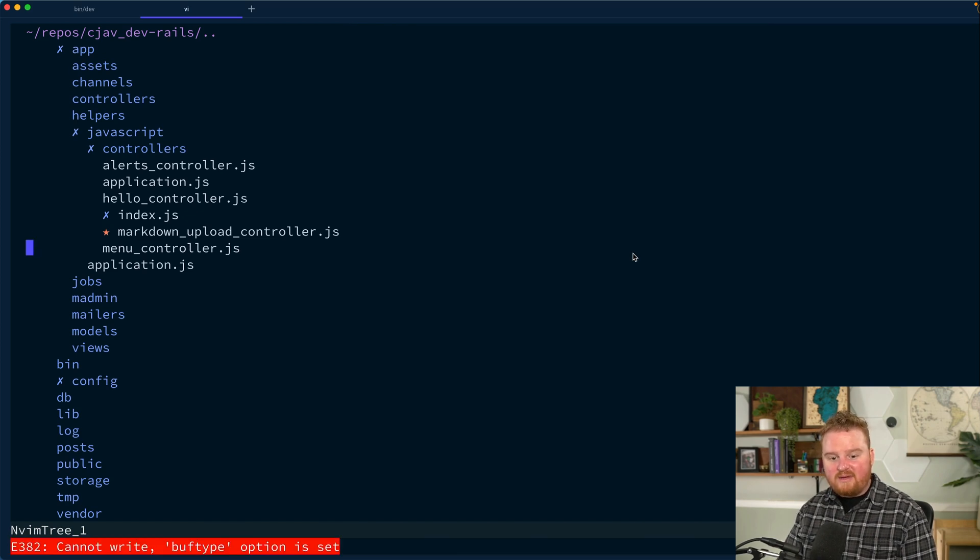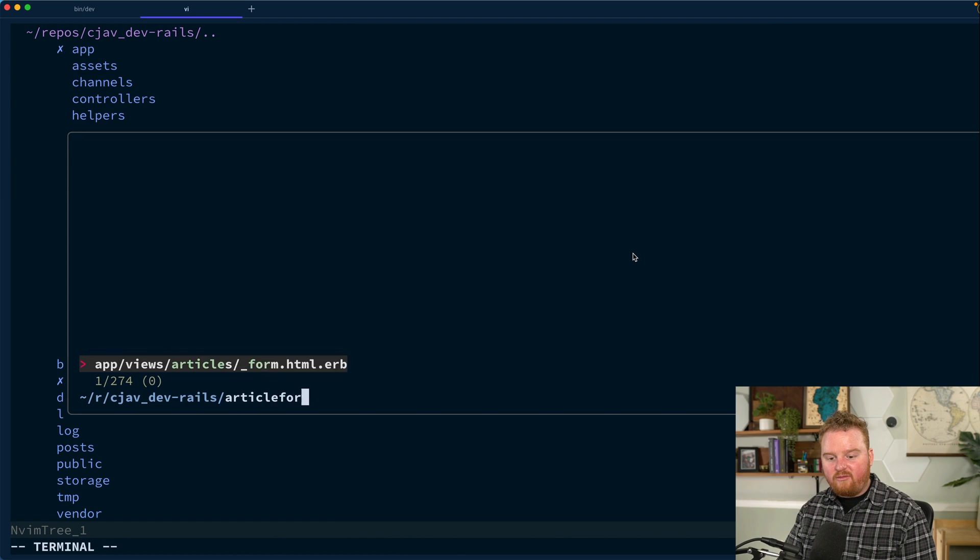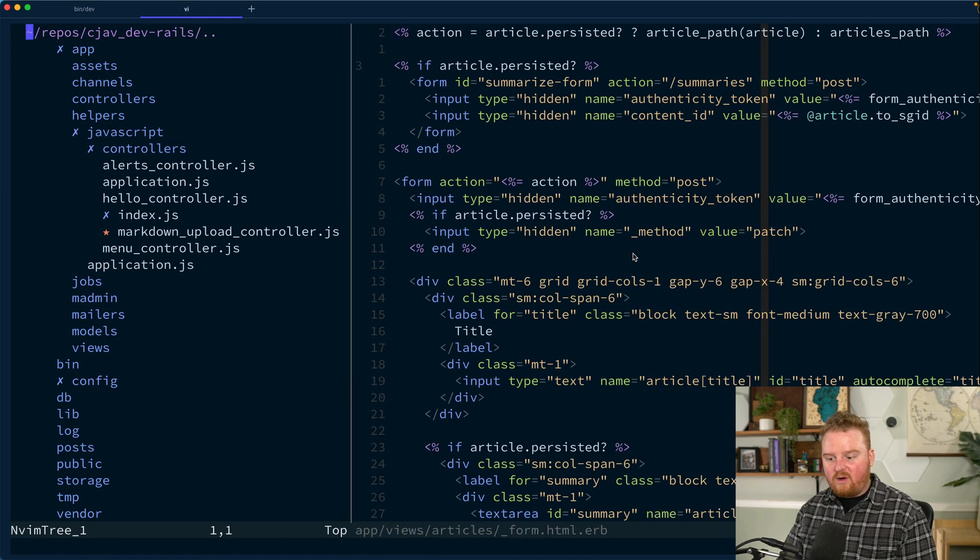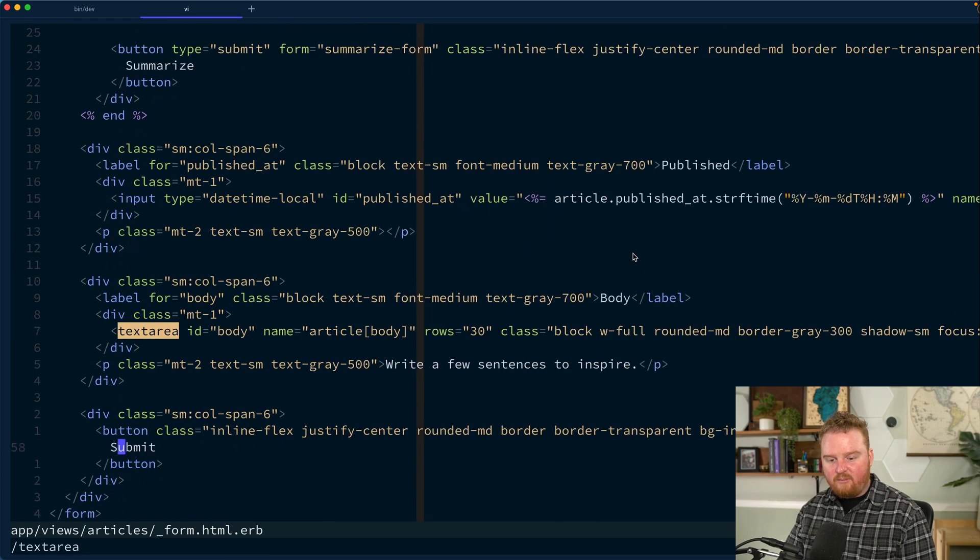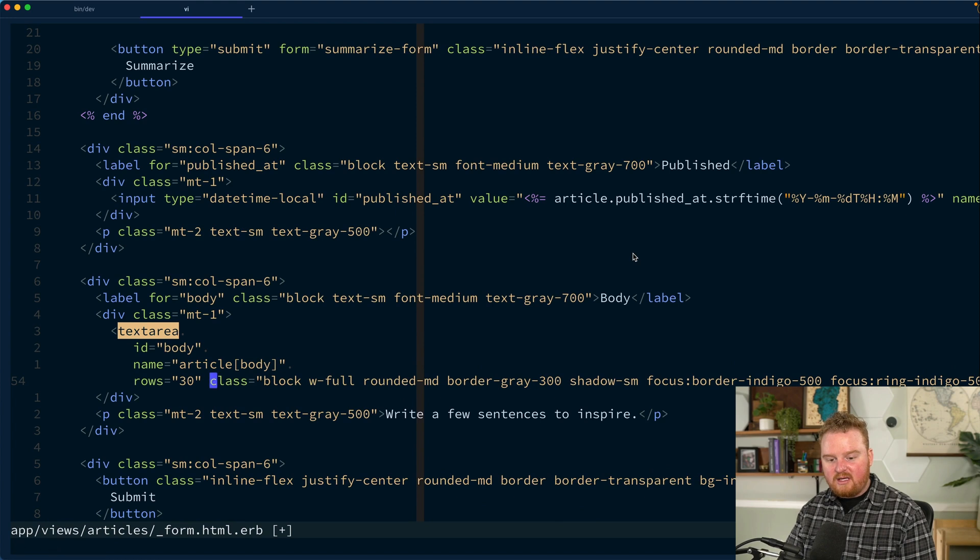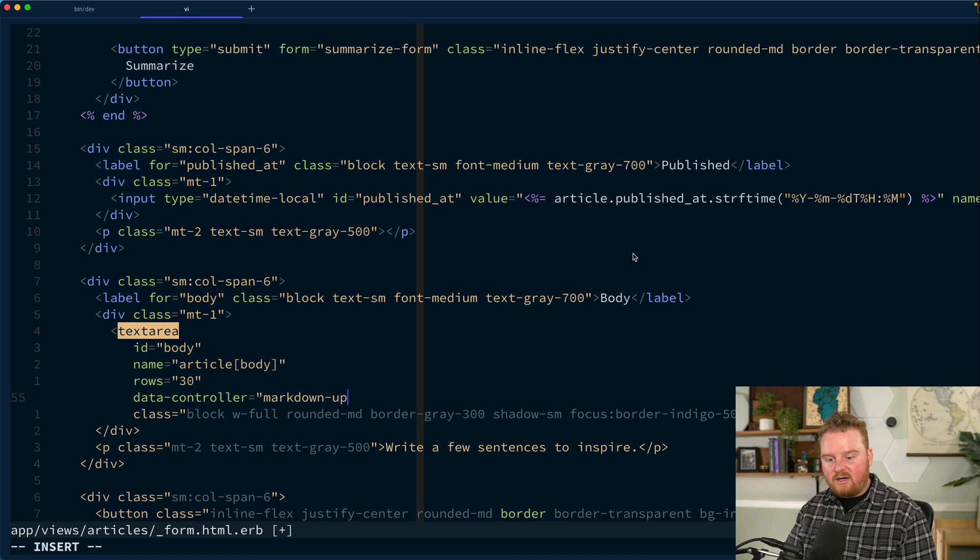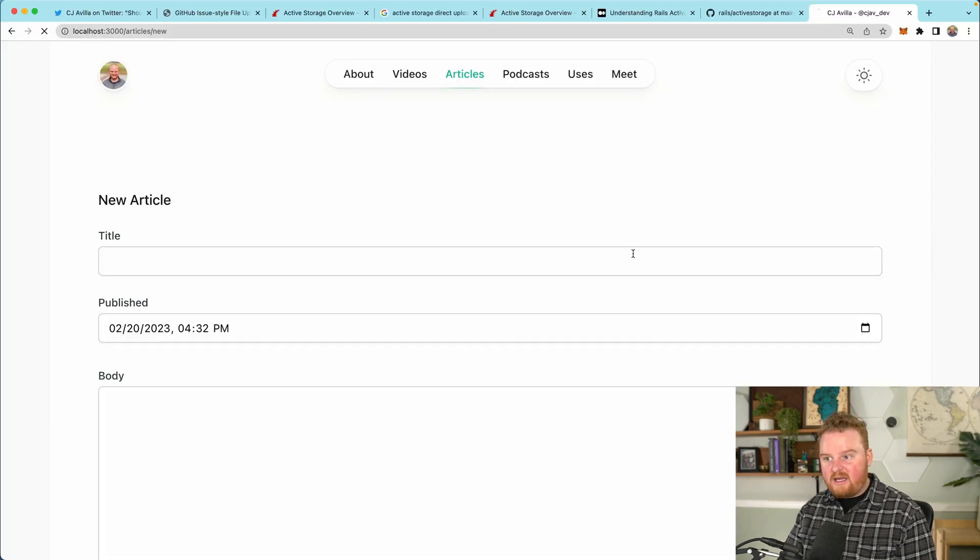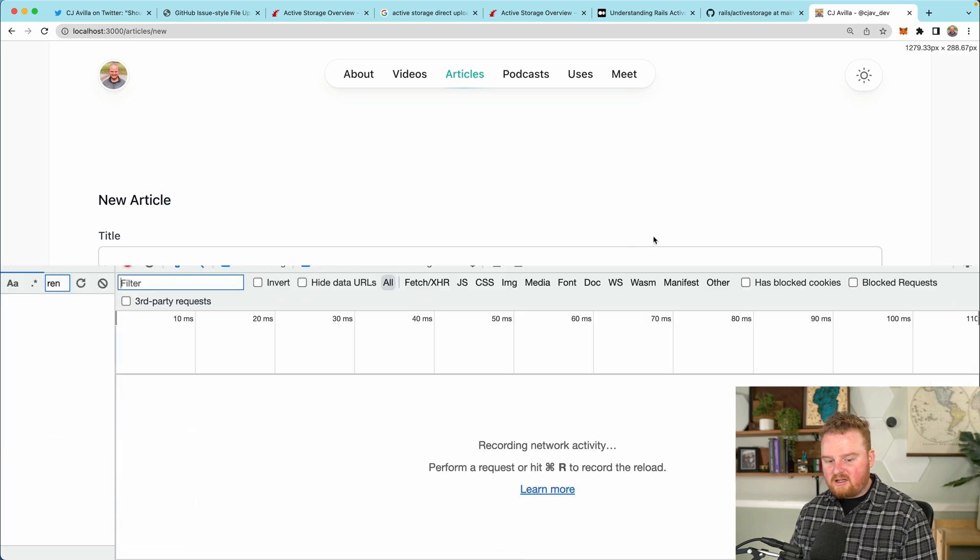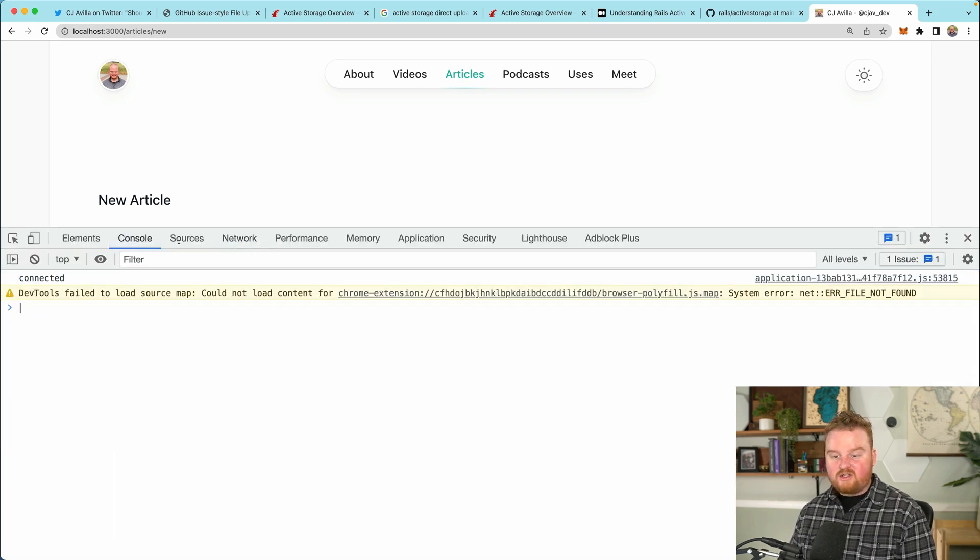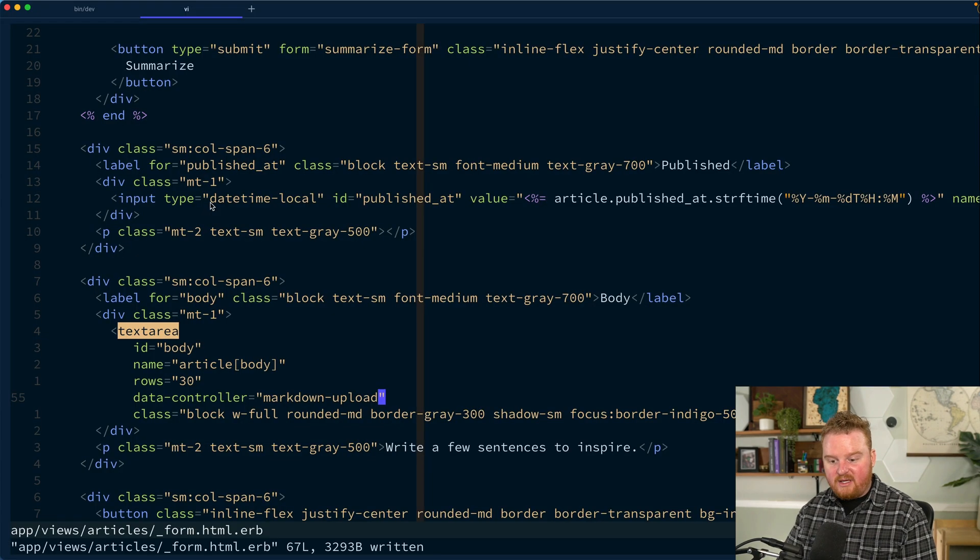What we can do now is go over to our article form.html.erb and where our text area is for our body. I want to add some data attributes here. So the first one is going to be data-controller markdown upload. Now, when we reload this page, we should see in the console that it was connected. So that's cool. So now our markdown controller is being connected.